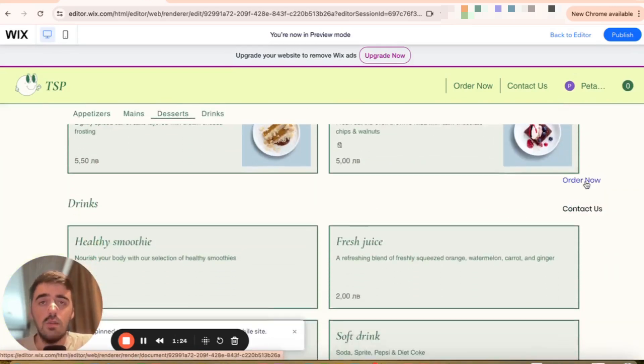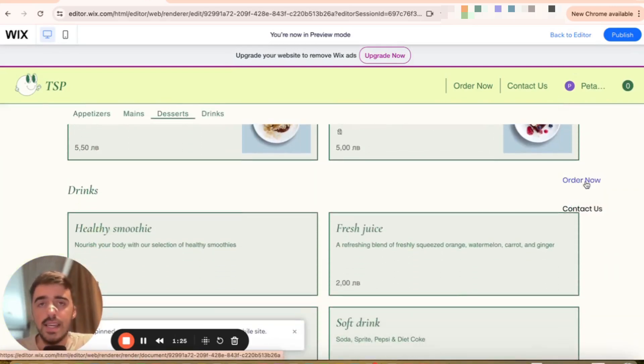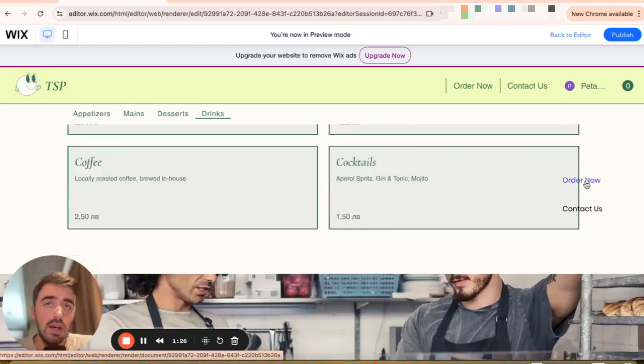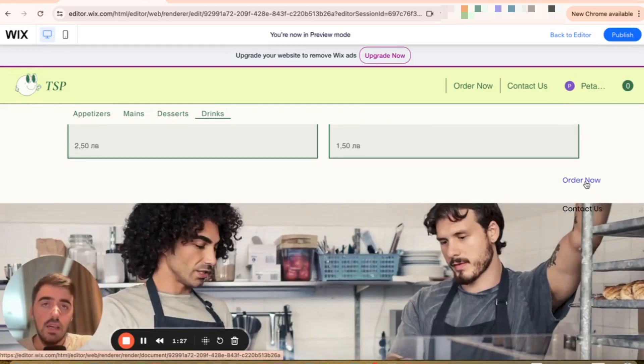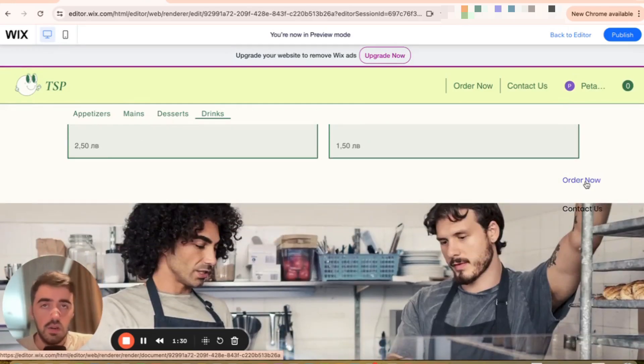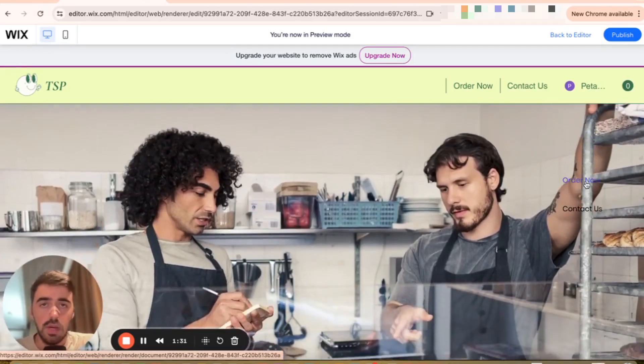And yeah, that's pretty much it. That's how to create a sticky sidebar menu in Wix. If you have any questions, please let me know down in the comments below, and I'll do my best to help you out.